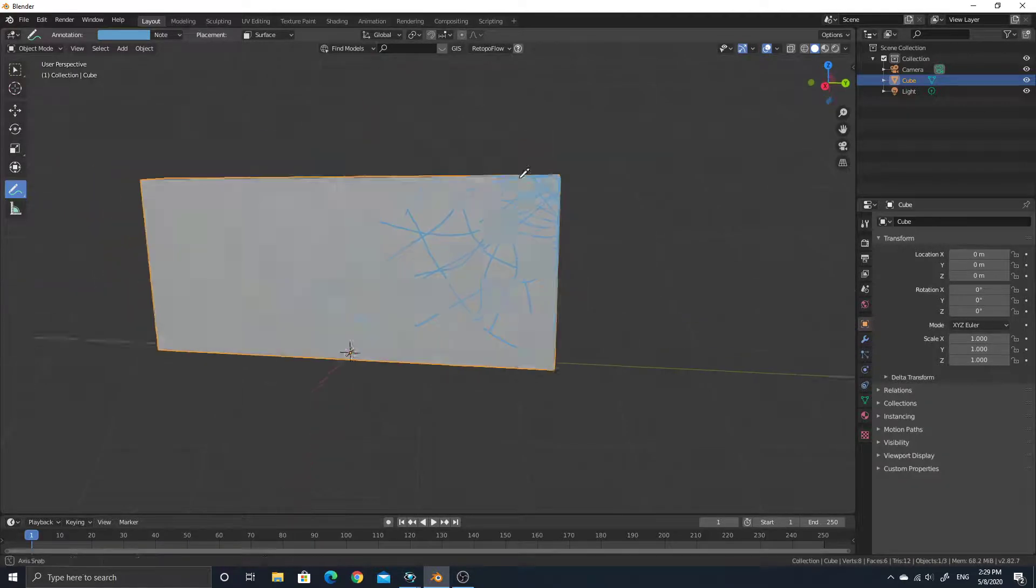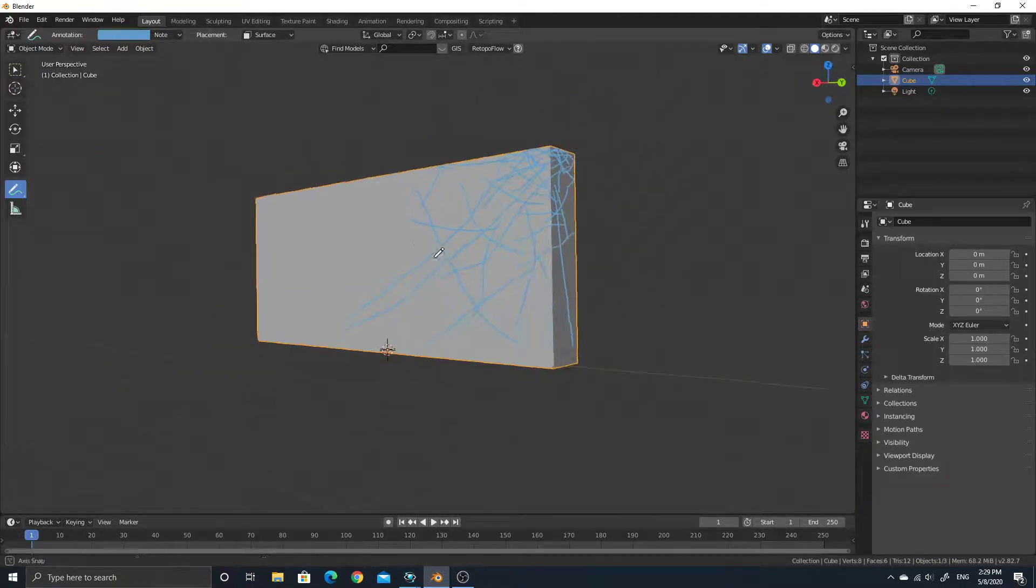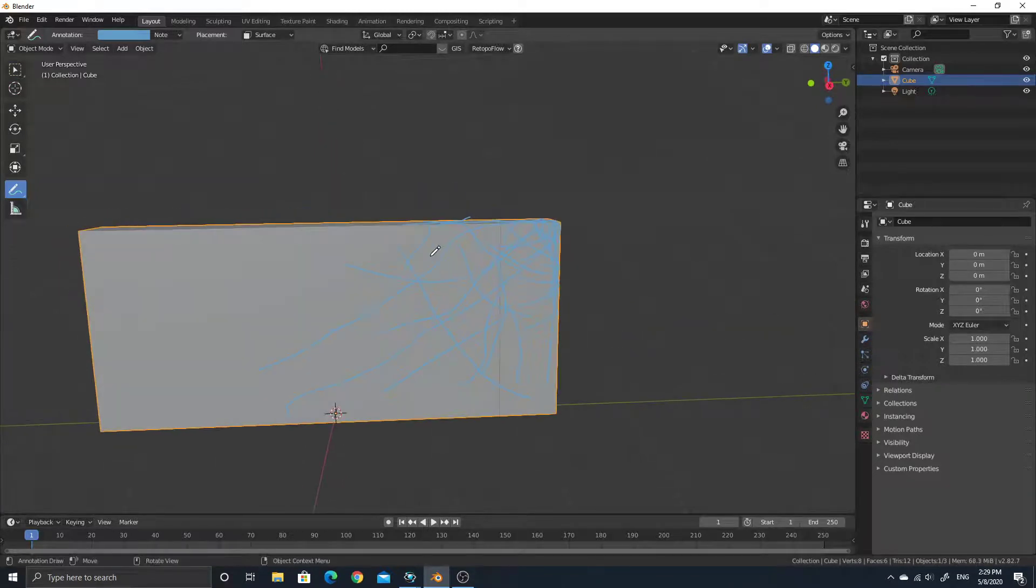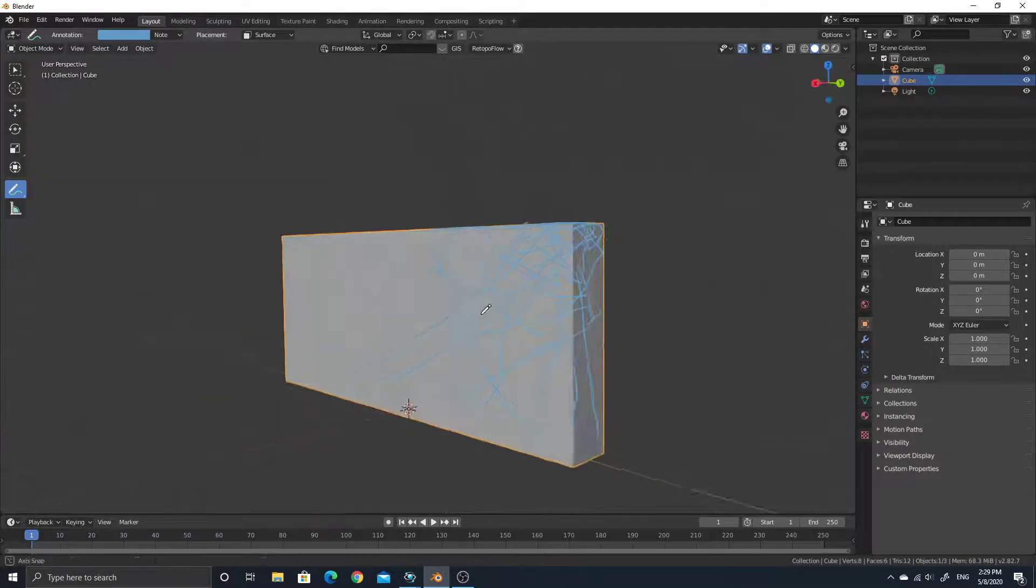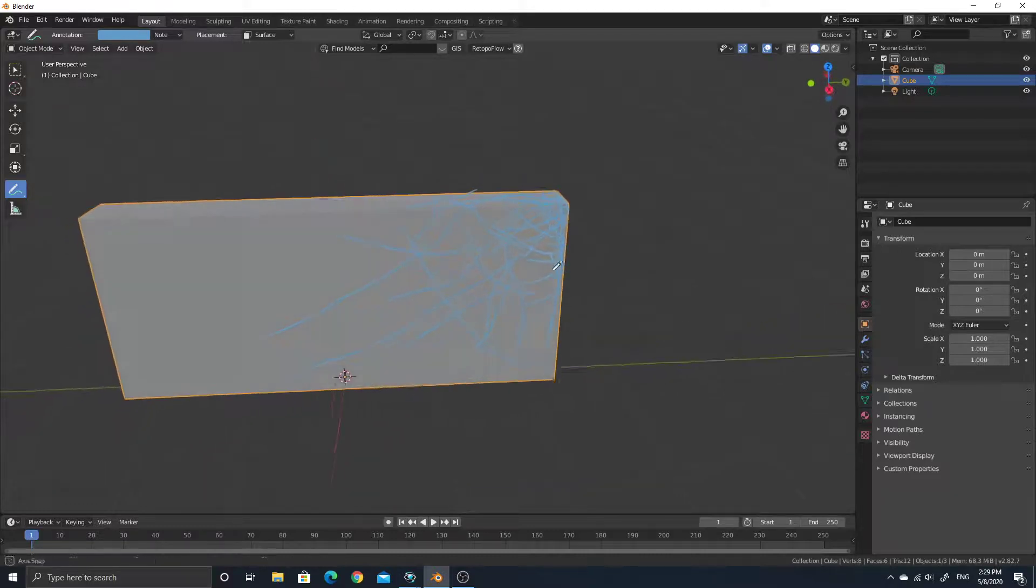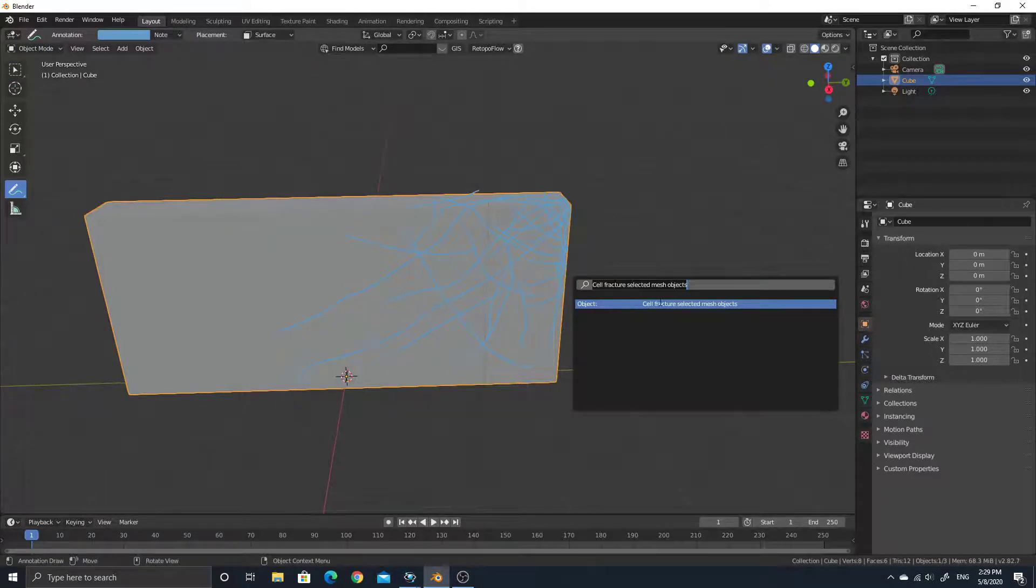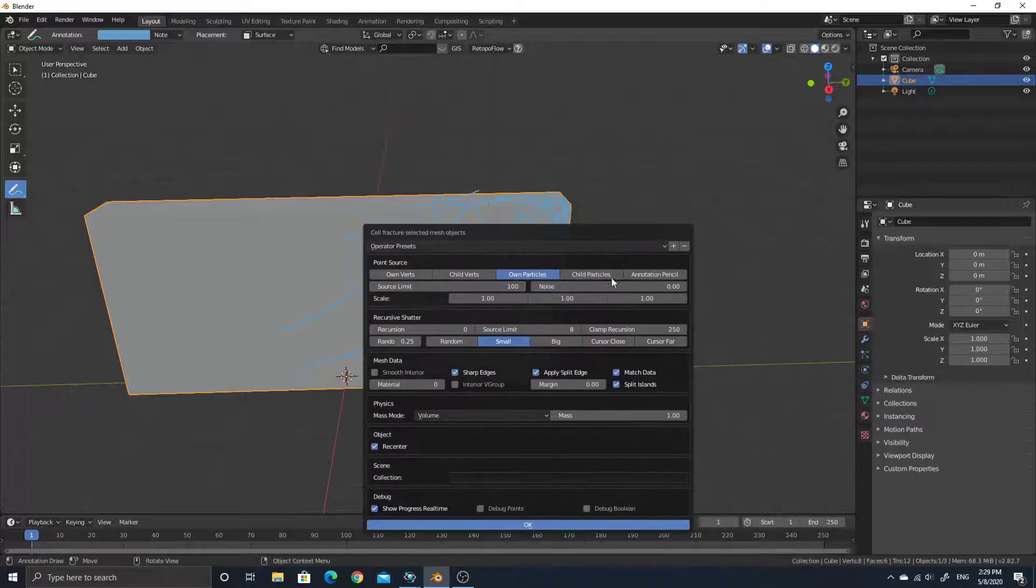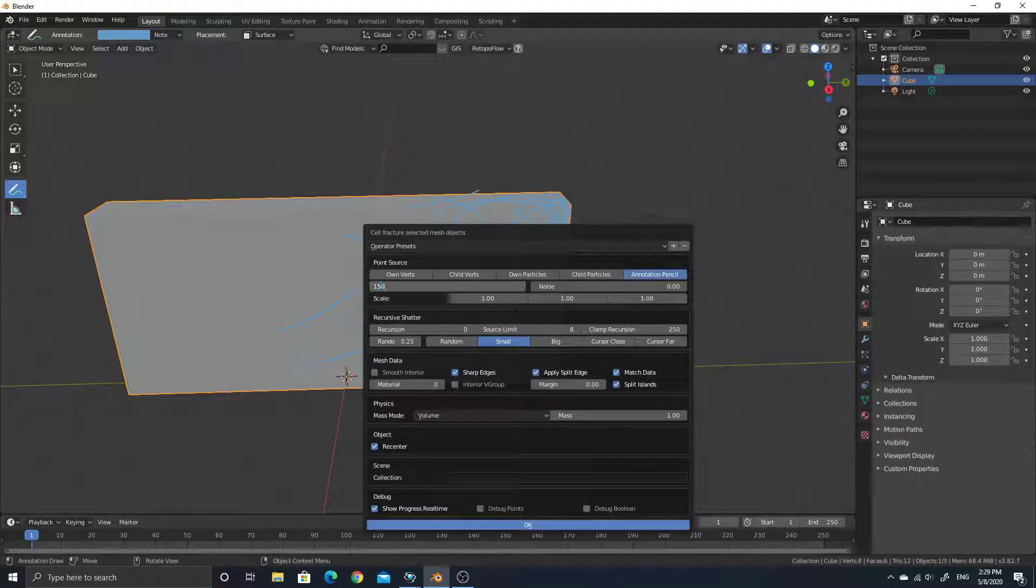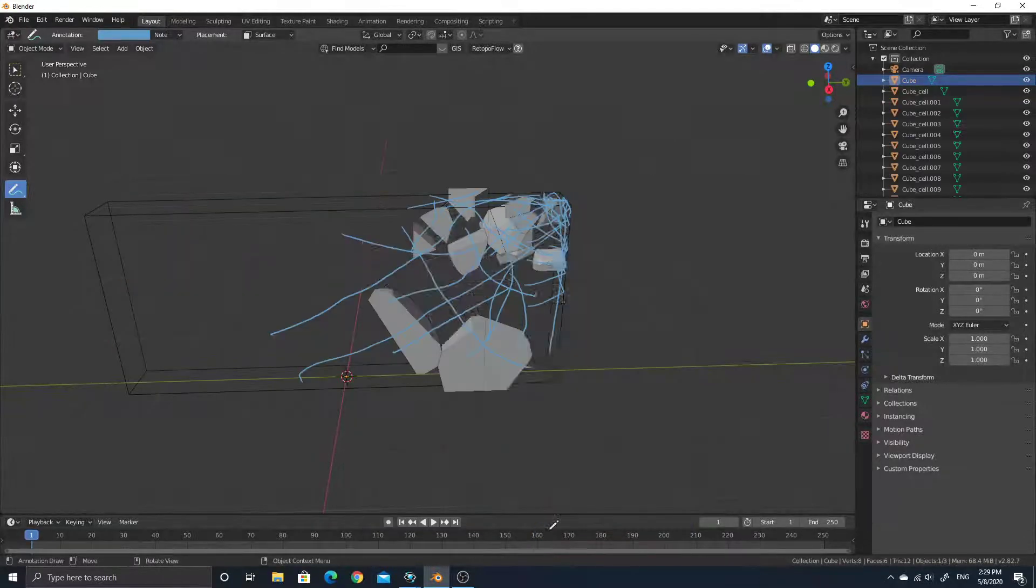If you need those lines to be exact, you need to break this before, like actually modeling the big crack. So I think this is fine. We can just say cell fracture, but we need to change this to pencil. Source limit is basically how many pieces we need to break. A little higher, and we just say OK.